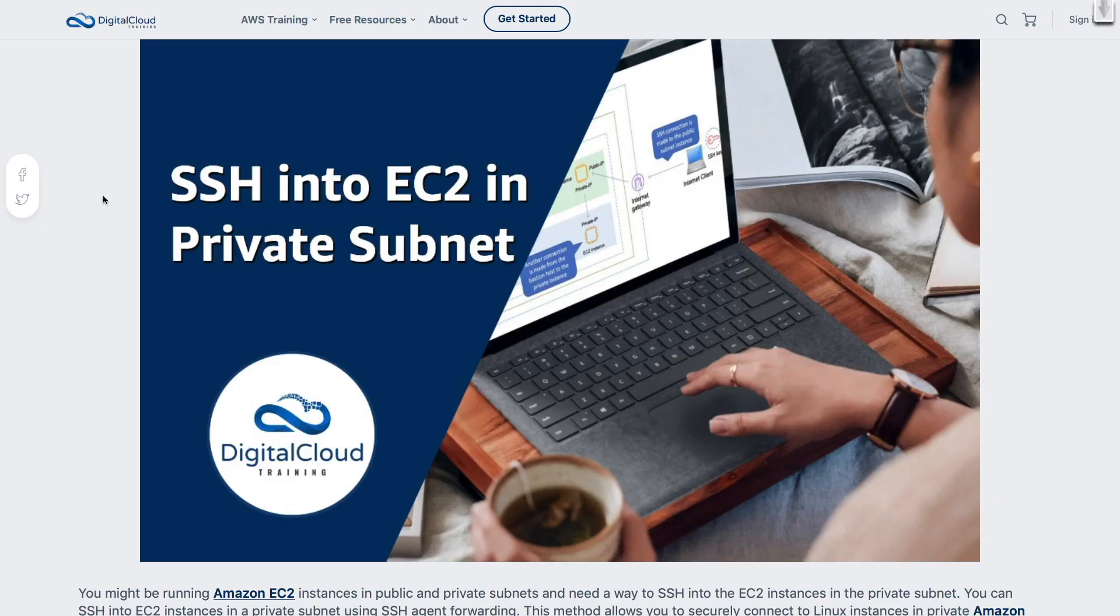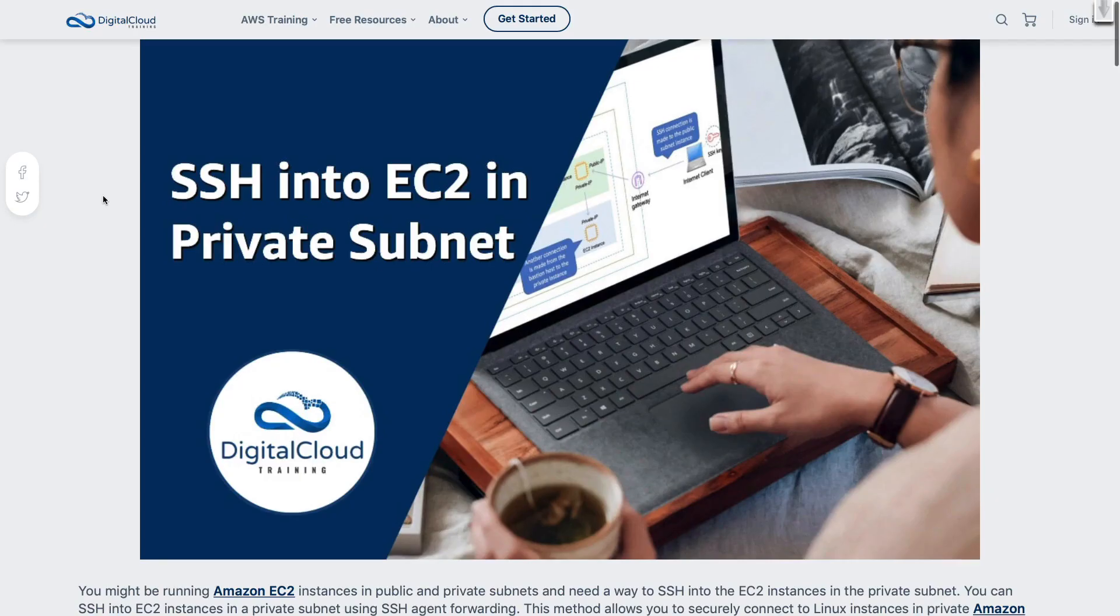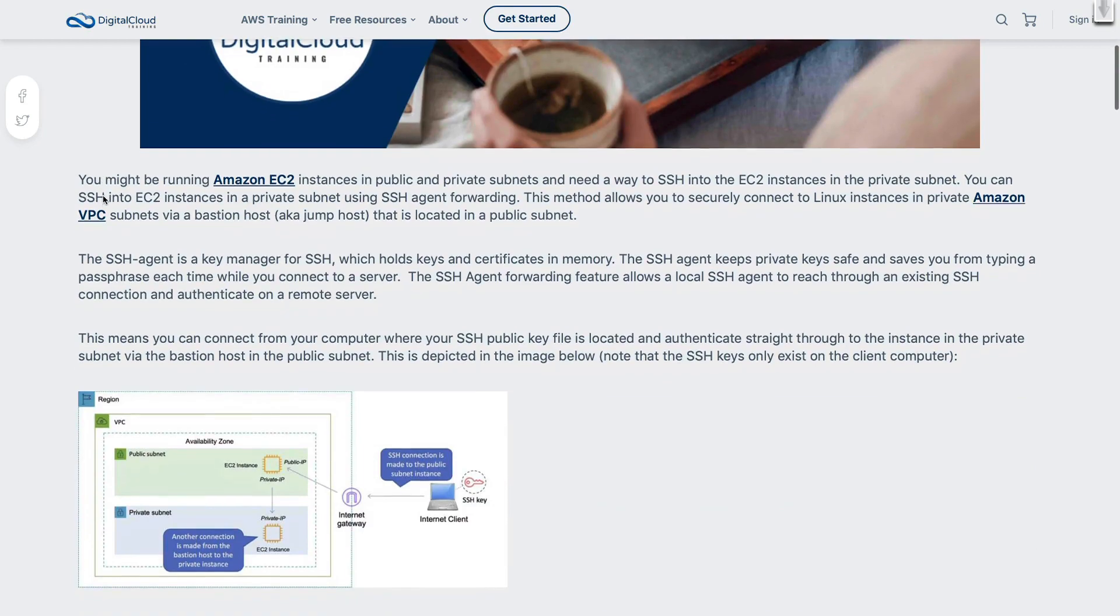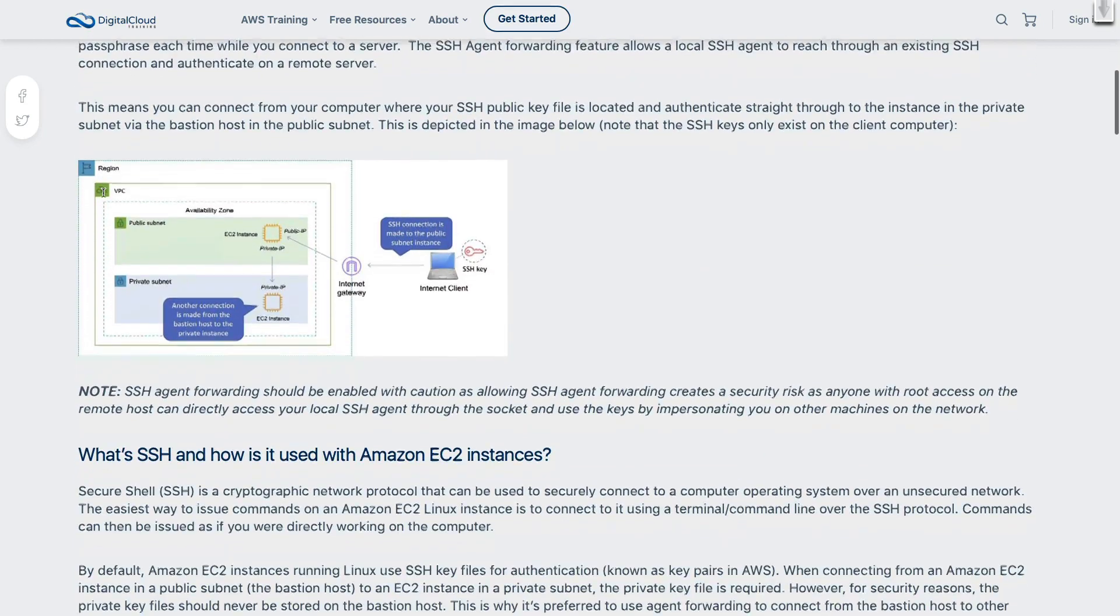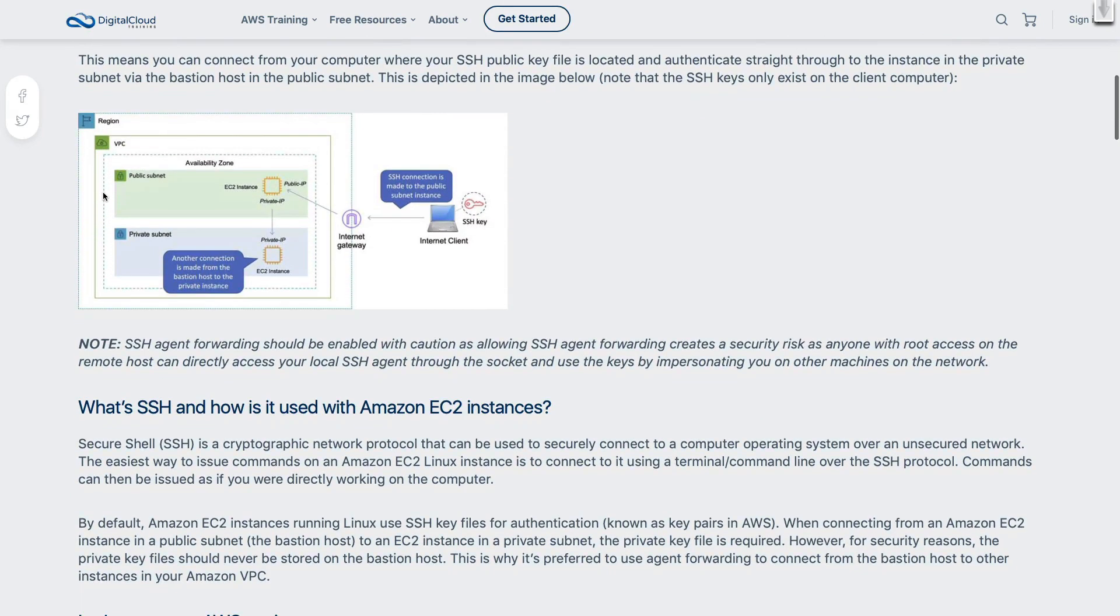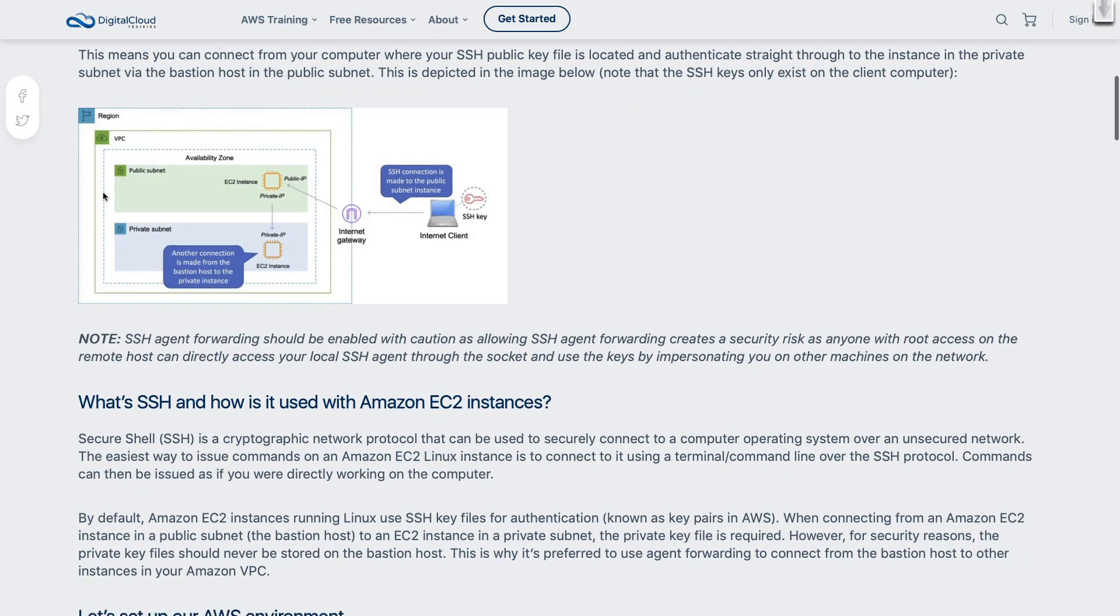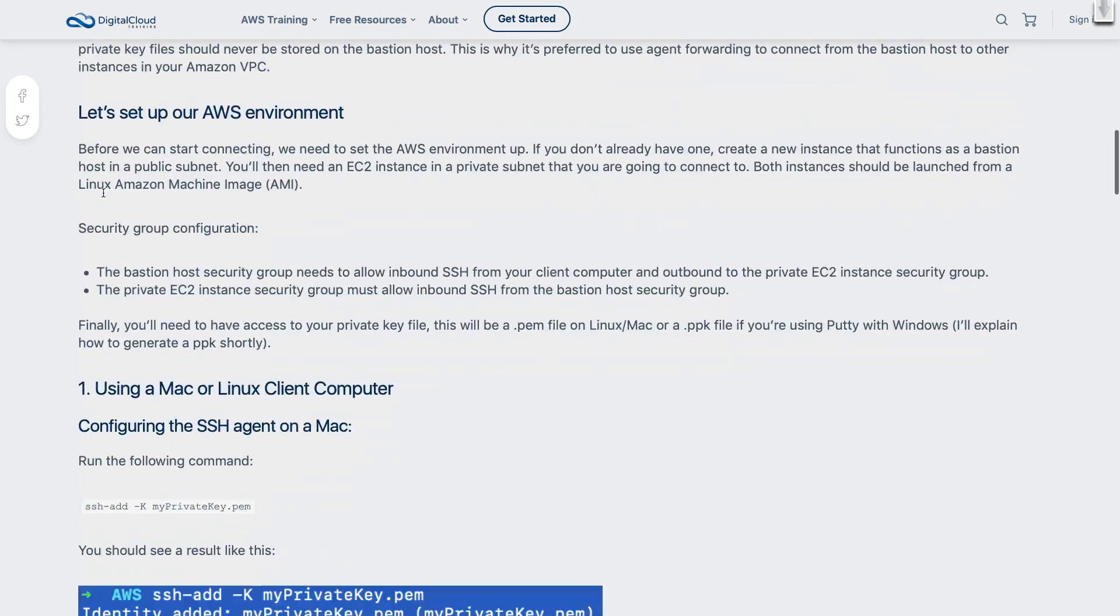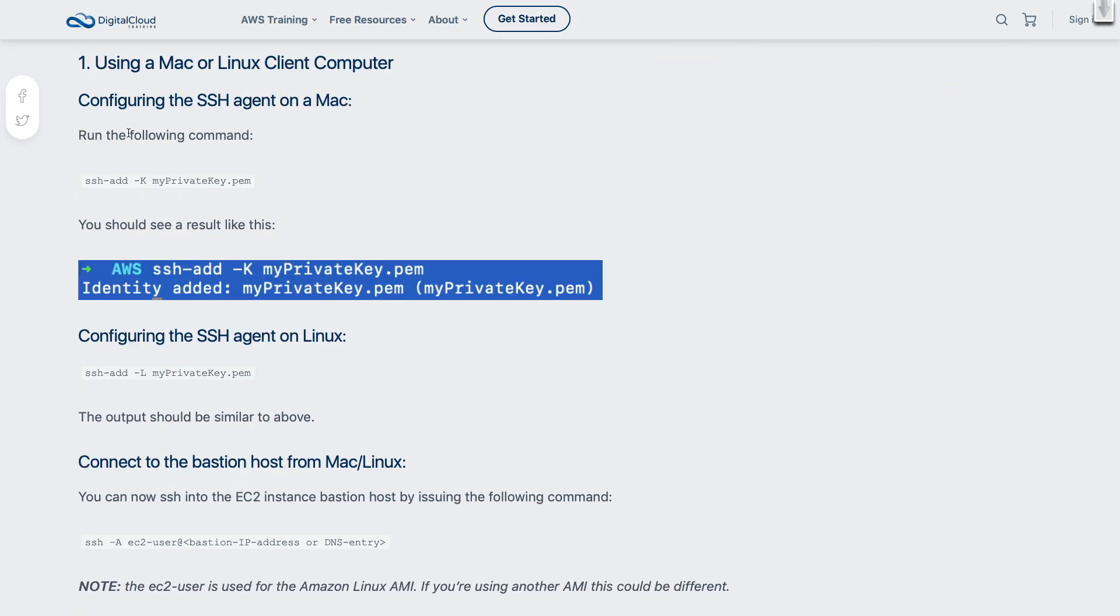To use agent forwarding, we need to follow a particular process. And I've documented that in this blog article. I'll add a link to this to the video, and there'll also be a link to a similar article from AWS.